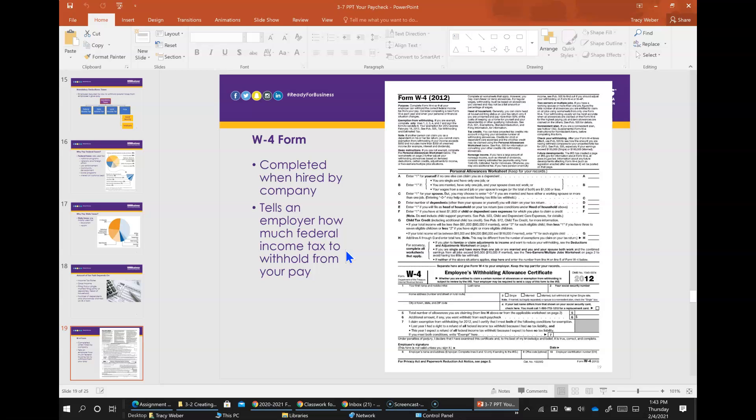Then there's the other way that you can fill out the W-4. You can claim fewer allowances than you're permitted. The goal with this strategy is to have more taxes withheld and end up with a refund due to you at tax time. The downside is you will have missed out on any interest or other earnings that money could have generated had you invested it yourself rather than giving it to the government to hold until tax time.